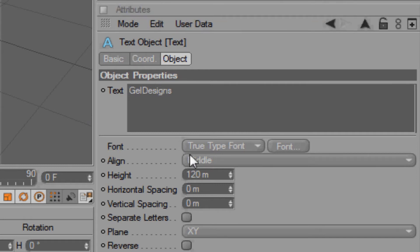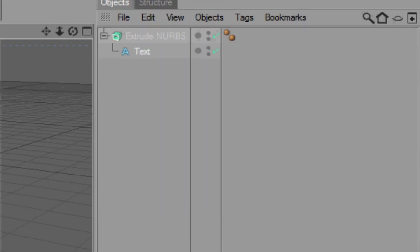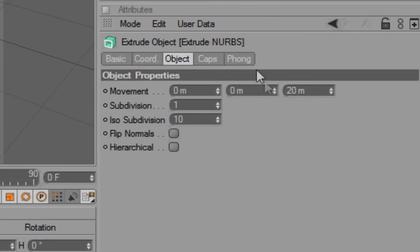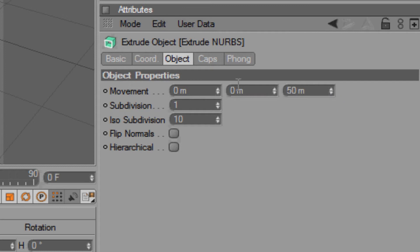After you've done that, to give it a bit of a morph effect to make it look more stylish, you want to go to Extrude NURBS and change the movement to about 70. Actually no, not 70 - to about 50. Yeah, 50 is pretty good.